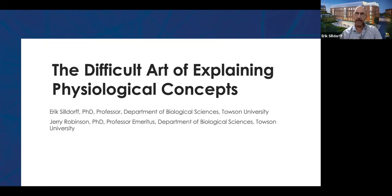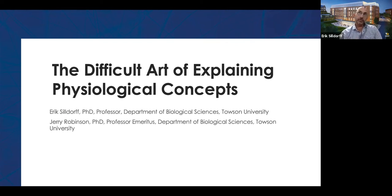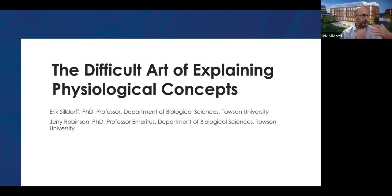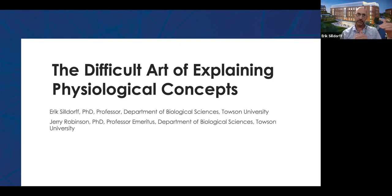Welcome to everyone who came today — really excited to have you here. What we'd like to do is give you an overview of what we're going to try to do today, which is to convey what we've learned over collectively about 70 years of teaching physiology. We've honed a philosophical approach over those years, and we'd like to give you a feel for what that philosophy entails — what it means in terms of student learning and what we would like them to walk away with.